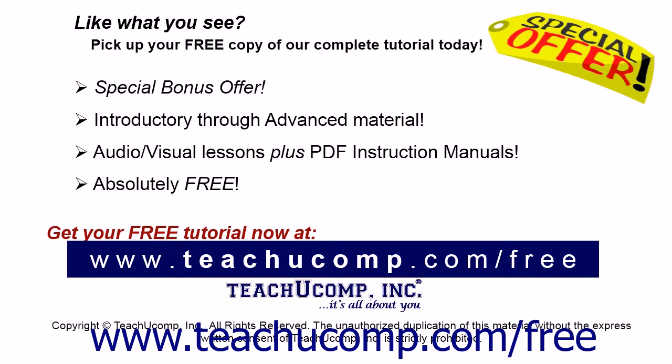Like what you see? Pick up your free copy of the complete tutorial at www.teachucomp.com/free.